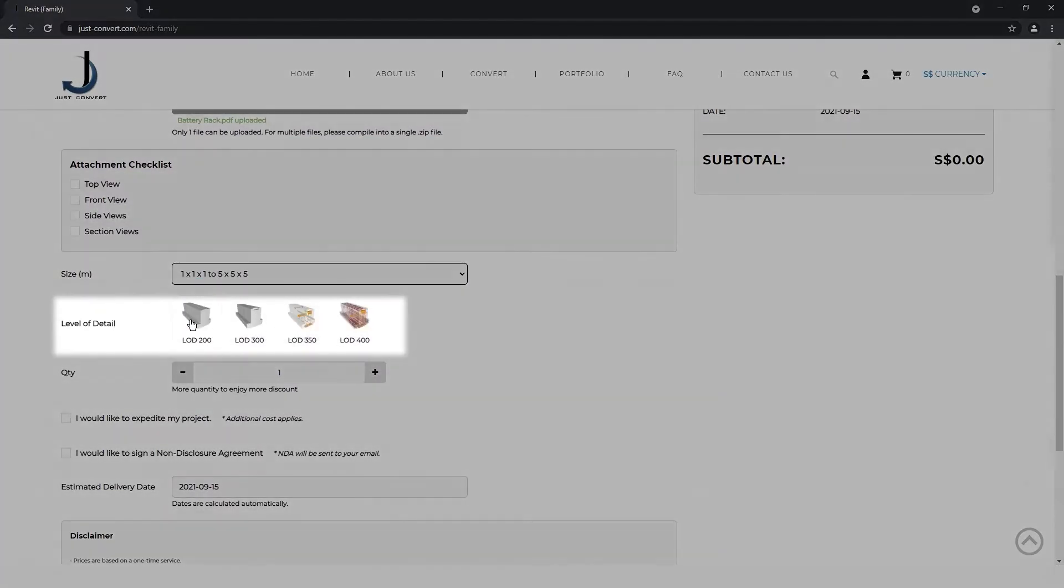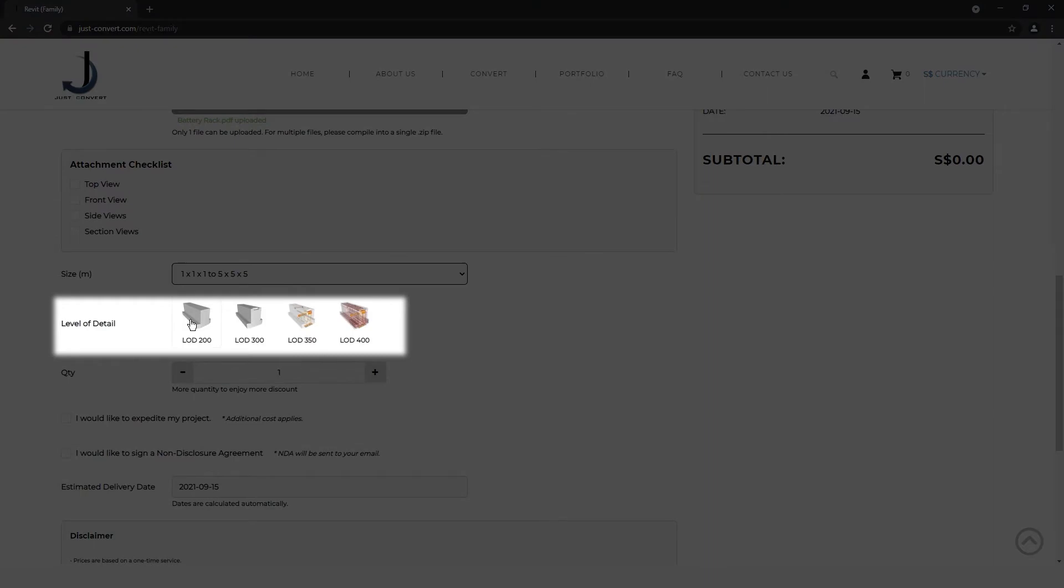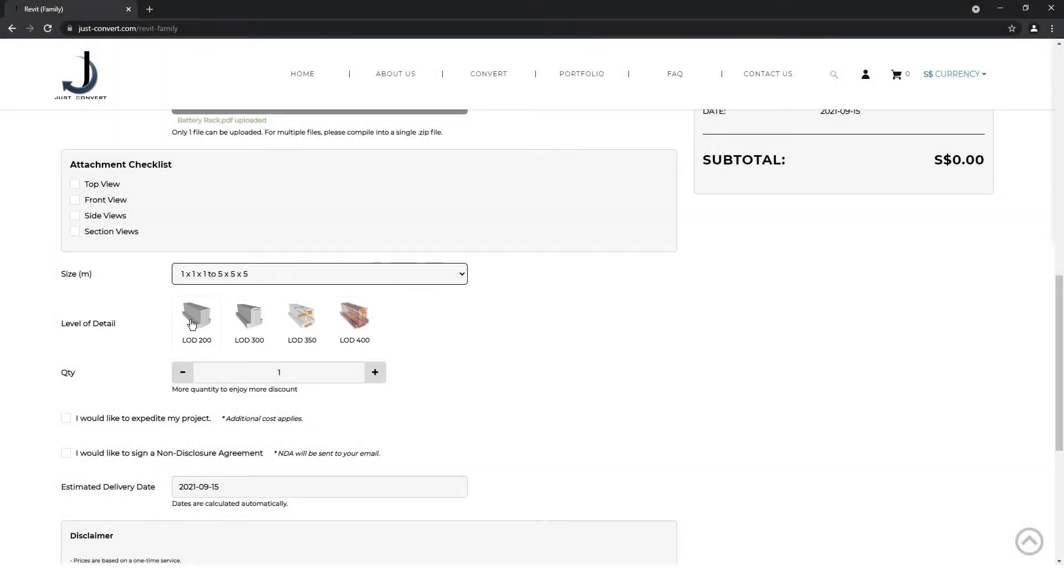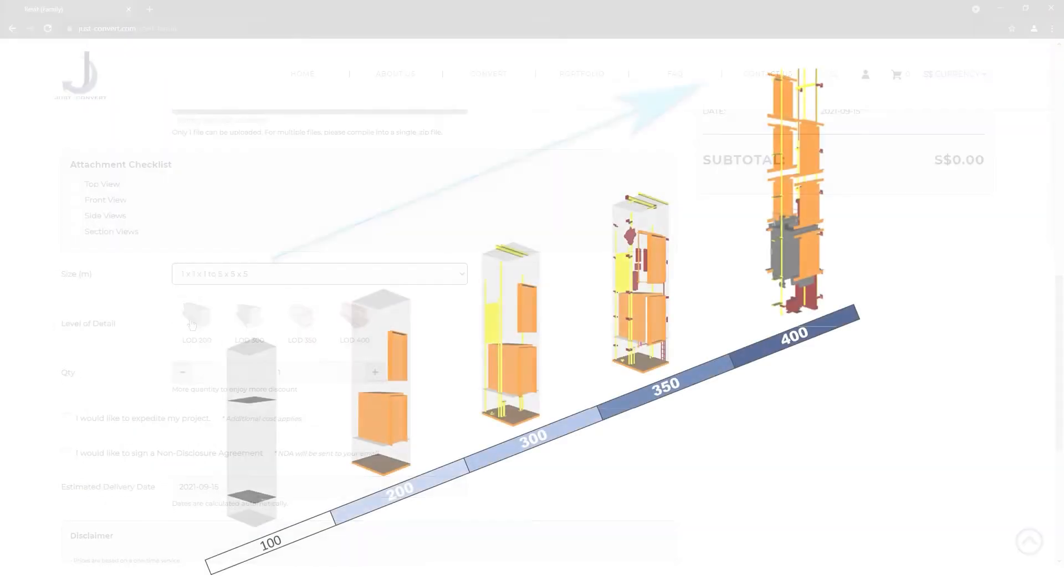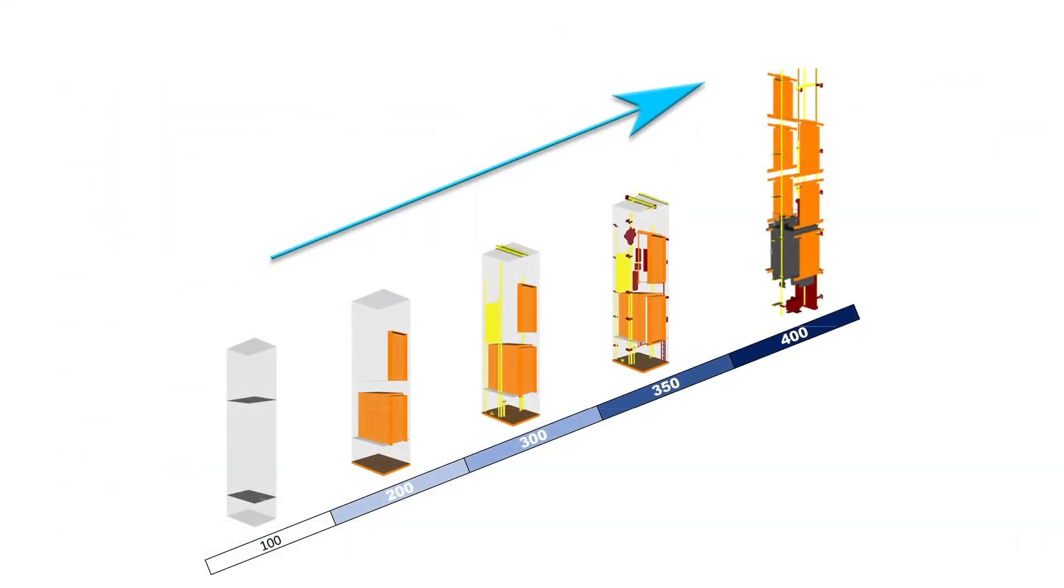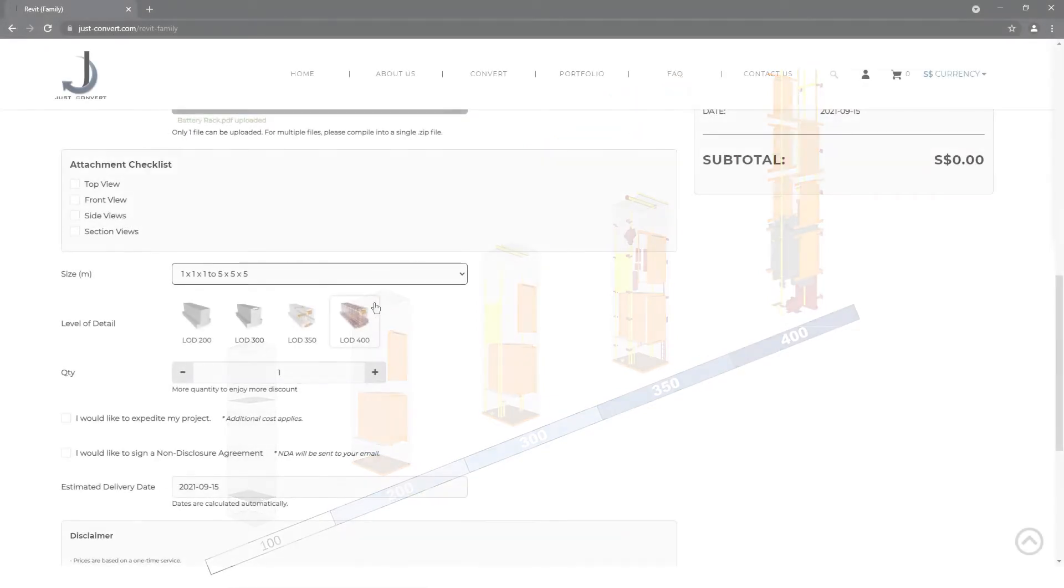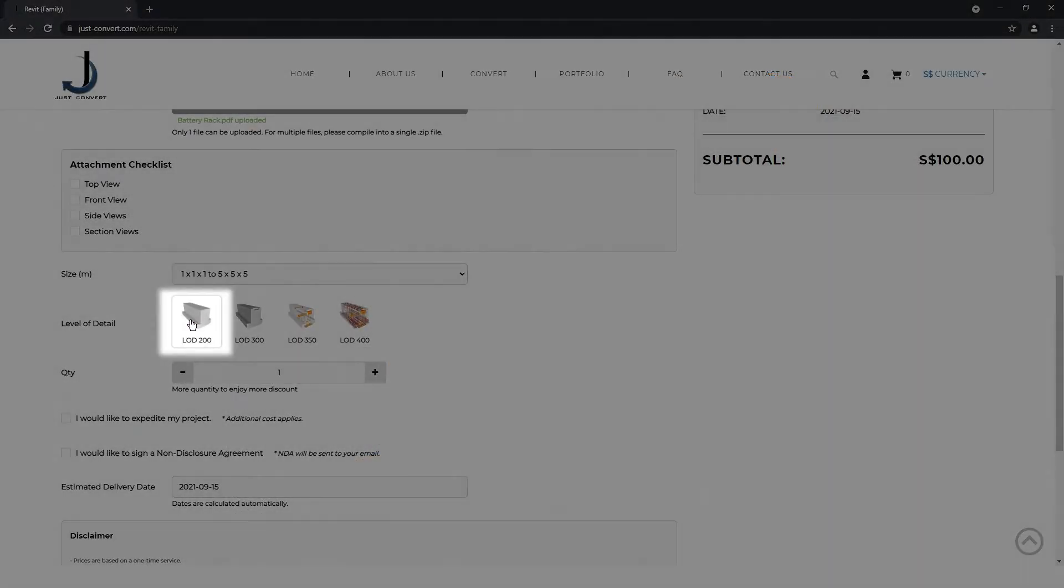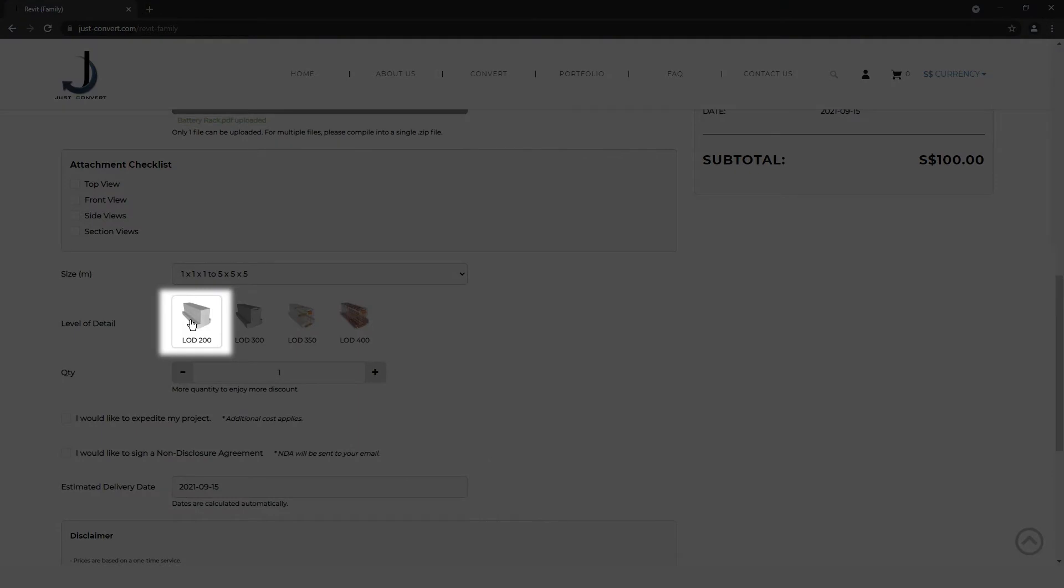Third, select the level of detail, or LOD, of your item. The higher the LOD, the more detailed your model will be. In this case, as we do not require the internal components to be modeled, we will choose 200.